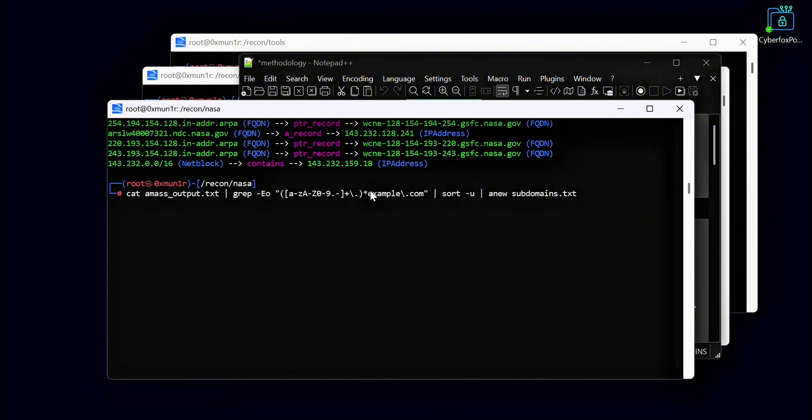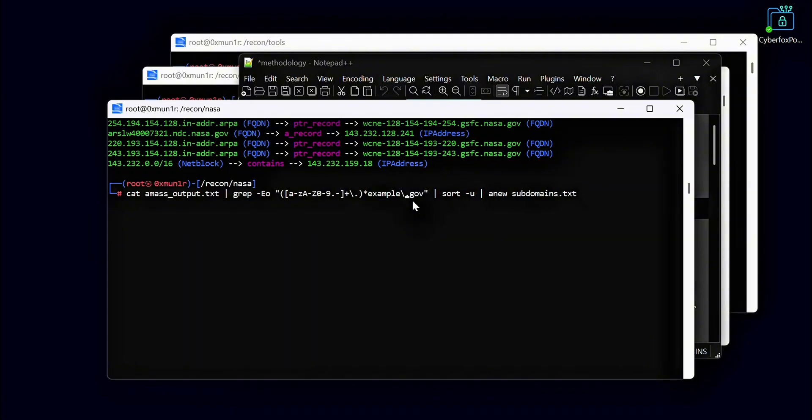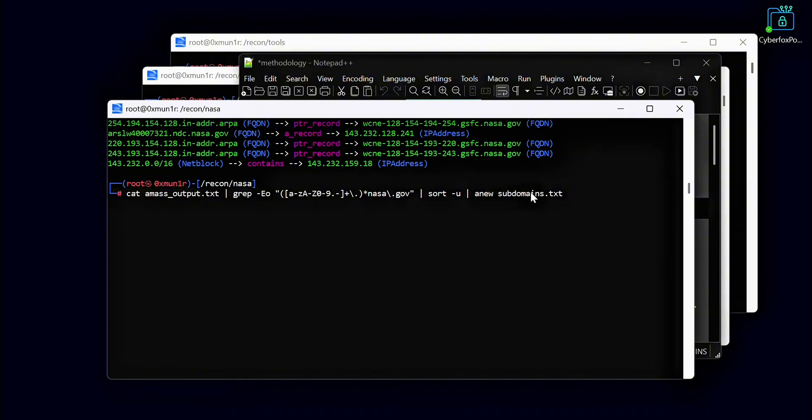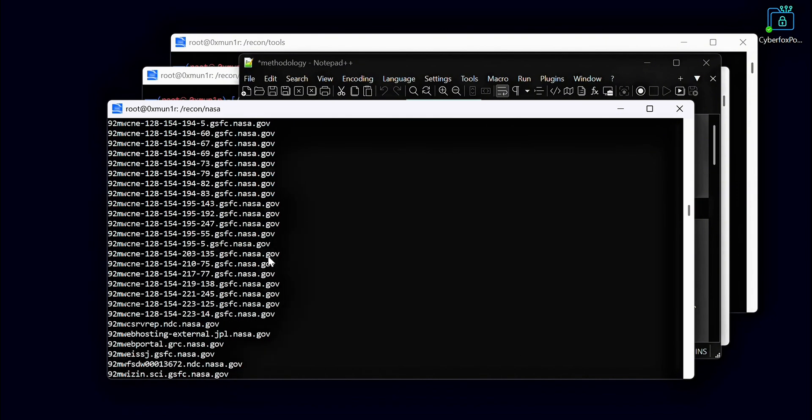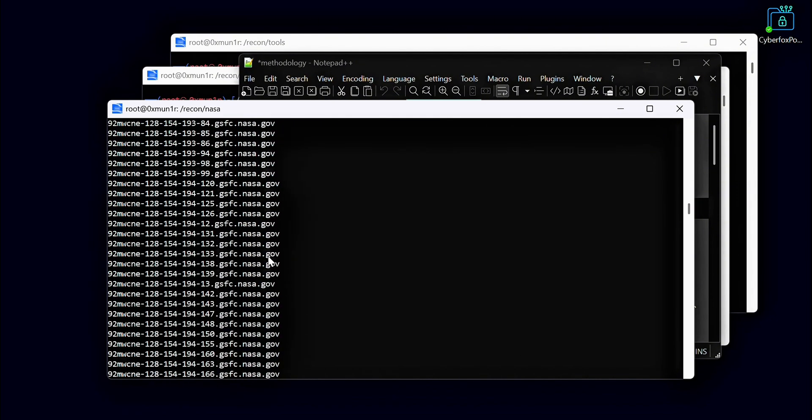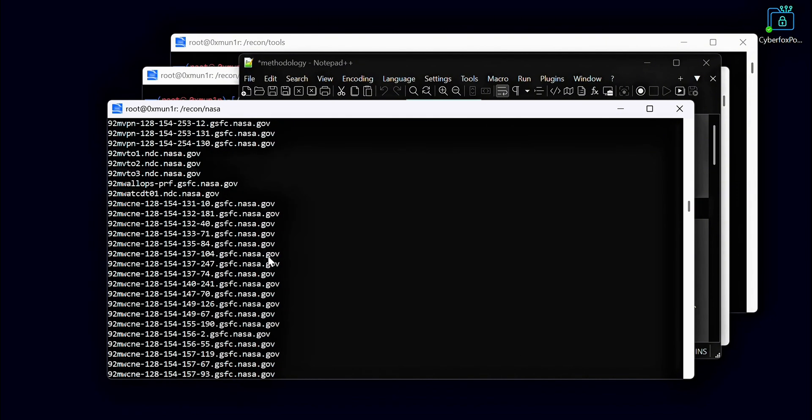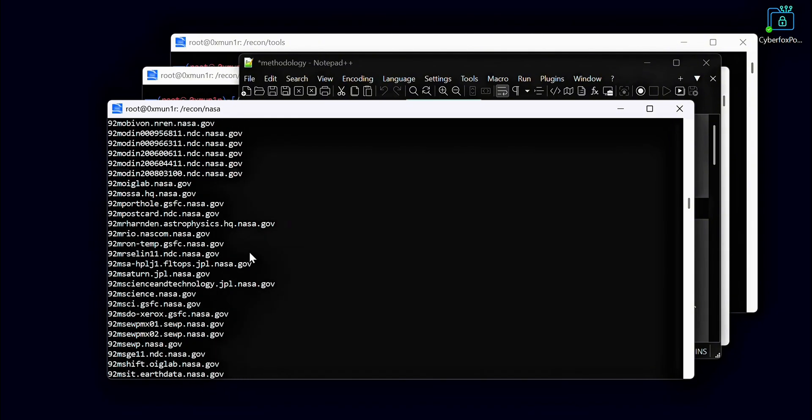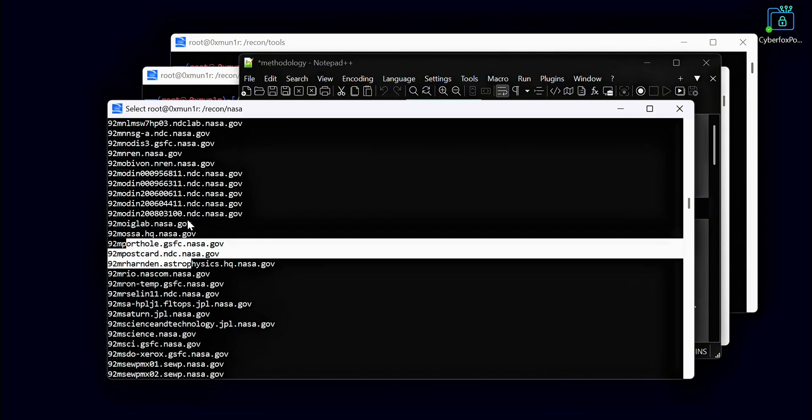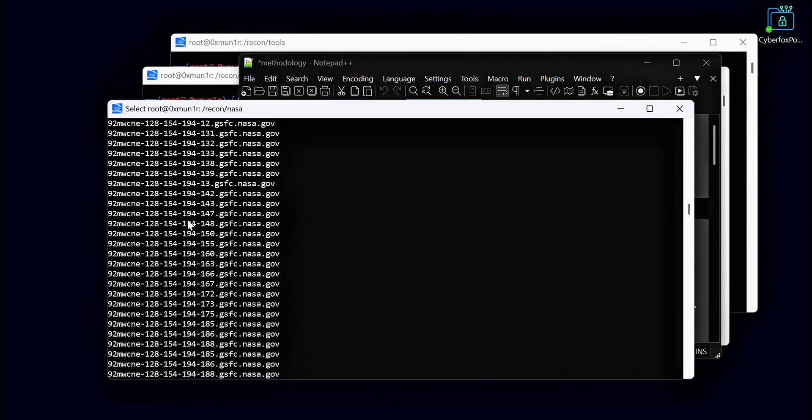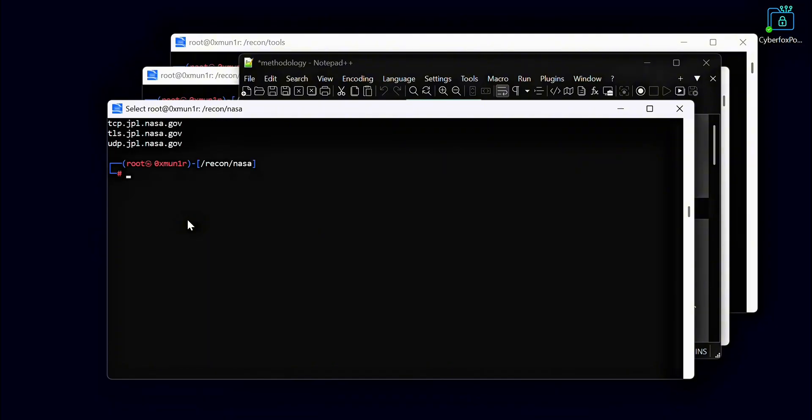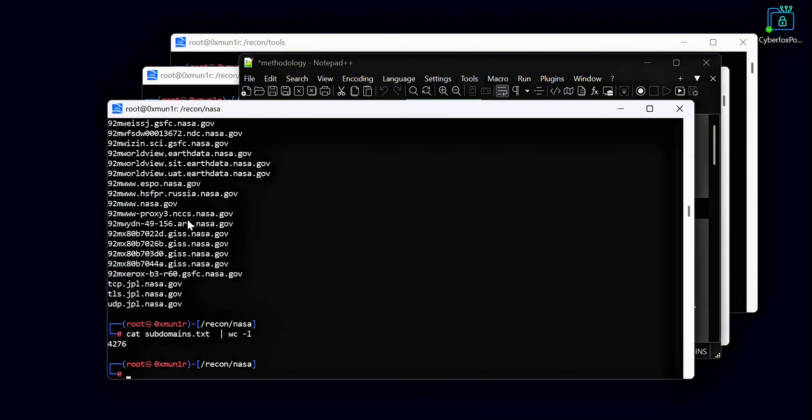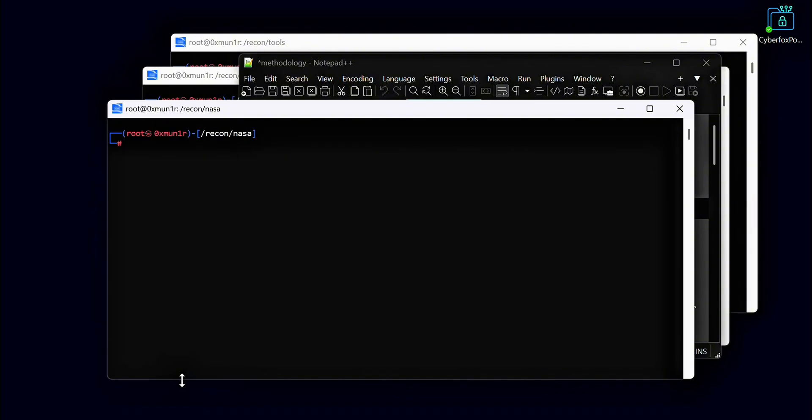Here we have all the output from Amass. To clean it up, I use the grep command to filter out any numbers and extract only the text that includes the subdomains. Then I match the results with the domain names we need so we only keep the relevant subdomains. After that, I use the sort command to organize the subdomains and remove any duplicates from the list. Finally, I use the Anew tool to add only the unique subdomains into our subdomains.txt file. Here we have the final result after adding the subdomains we found using Amass.